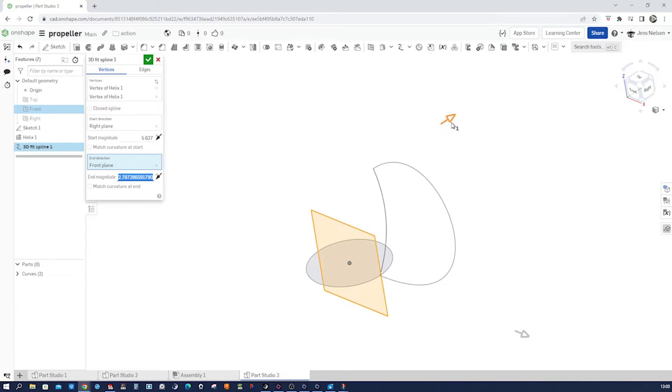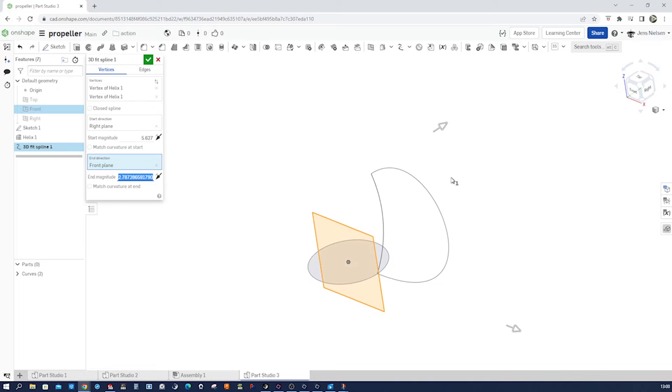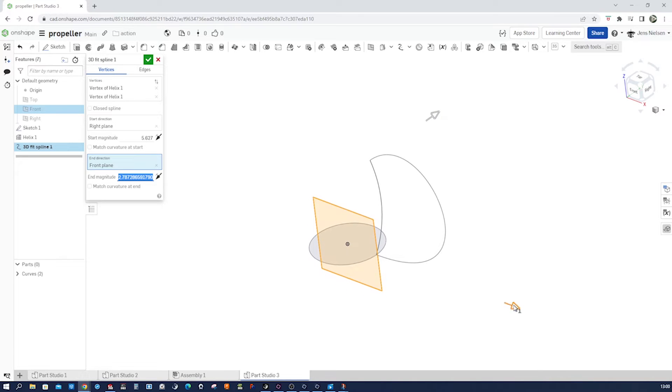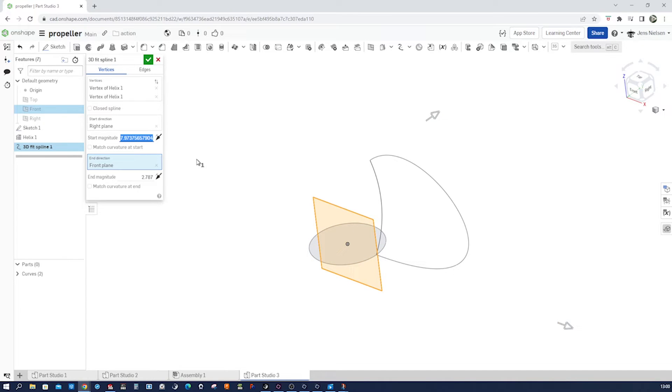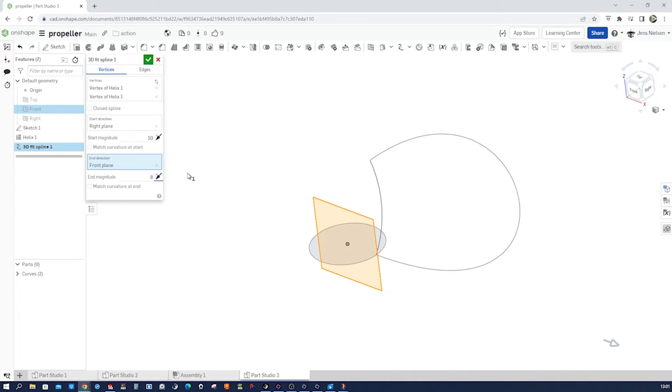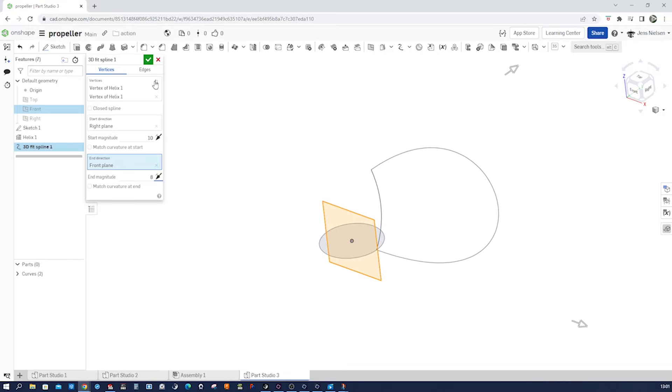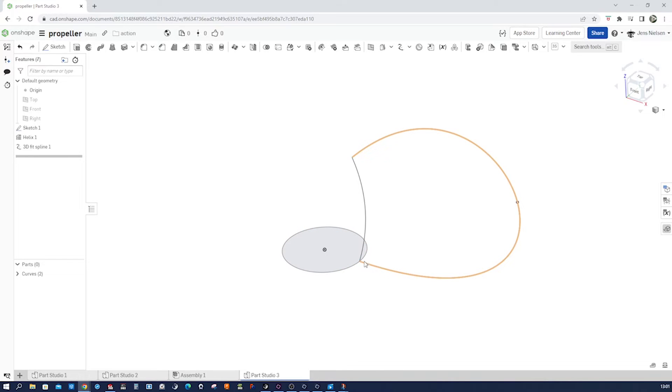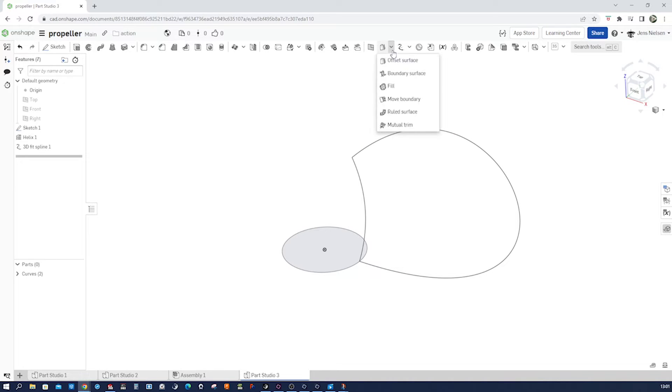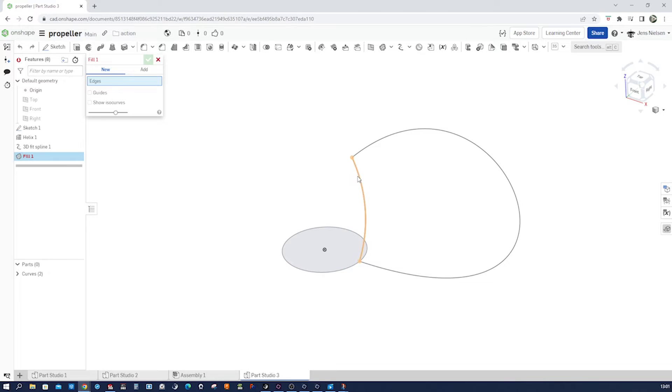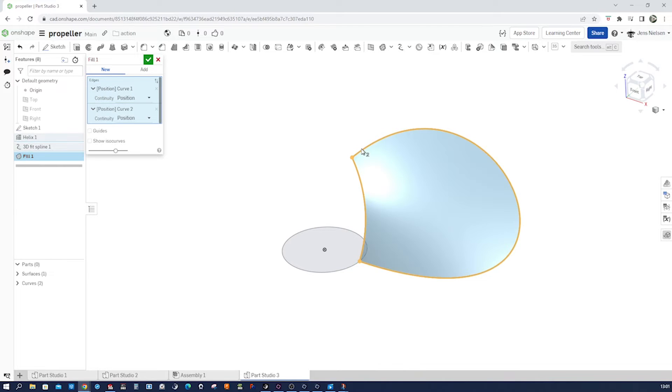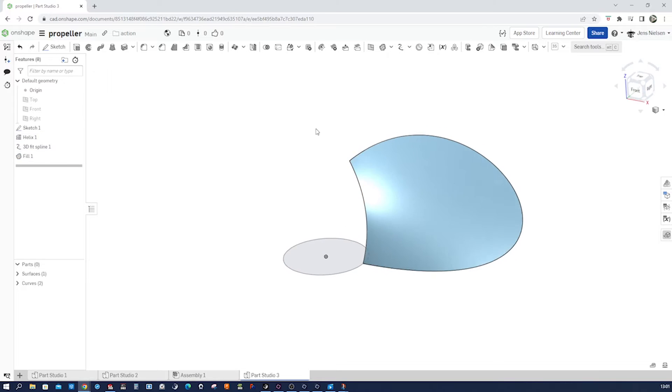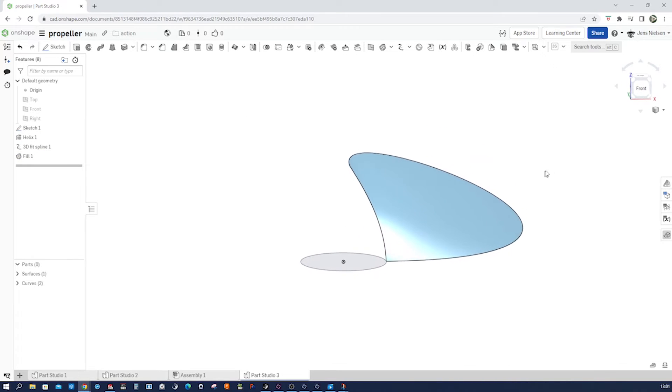So well you can take any values you like, I'll just type in here 10 and over here 8, accept that. And then so we got a closed sketch or curve region here. And let's go to the surface commands and take that fill, take that edge and that one, and we get our surface for that.